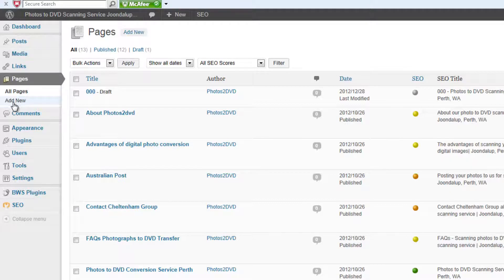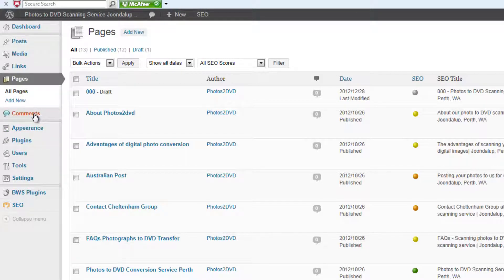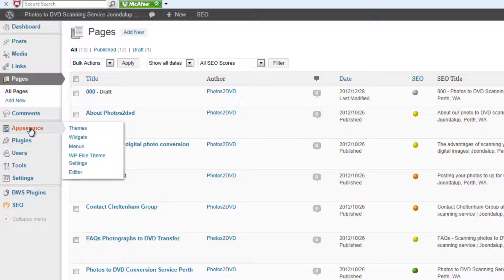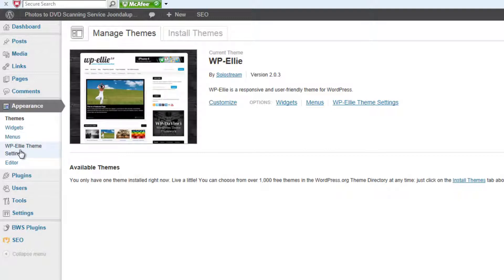If we quickly go down these other items here, you'll see there's an item for controlling Comments. There's a bit here that allows you to control the Appearance of the screen — so for instance we can change the themes, what are called widgets, and the menus. We can have settings specific to the particular theme I'm using, and there's an editor in there if you want to do more complicated editing in the code.